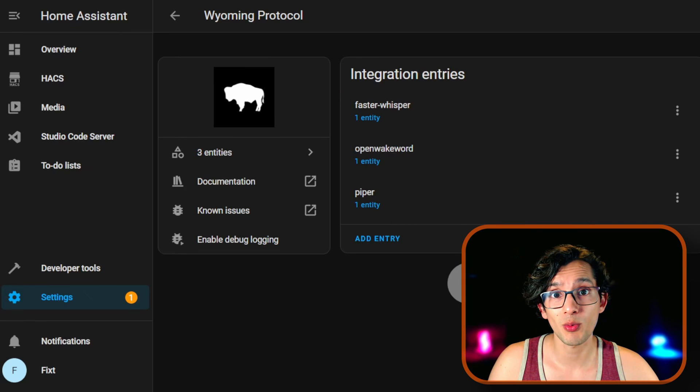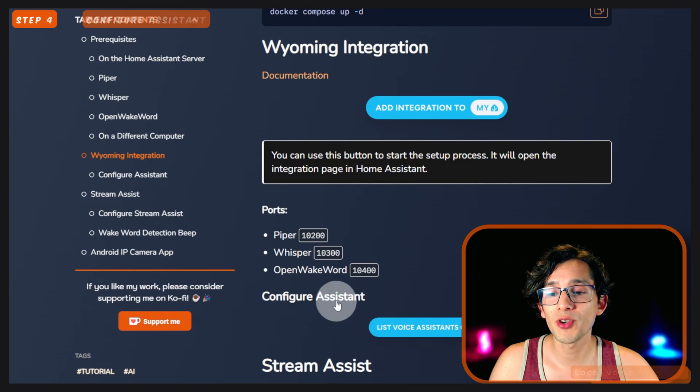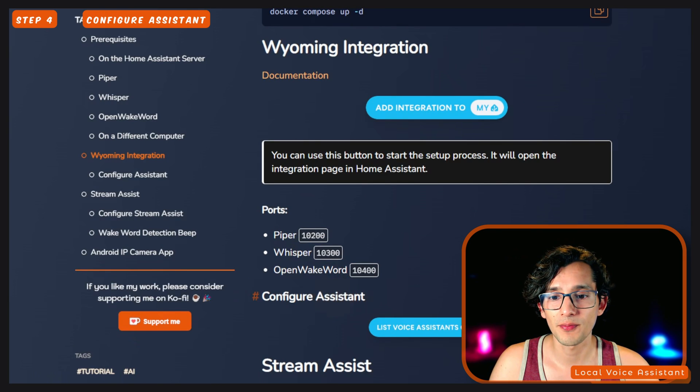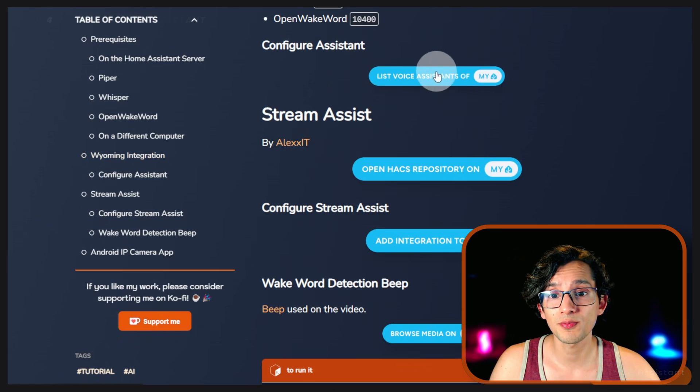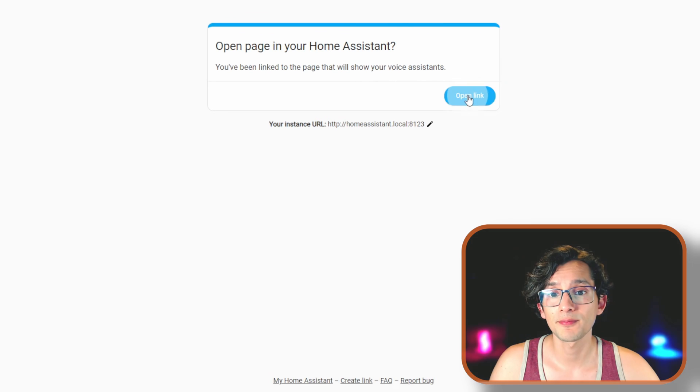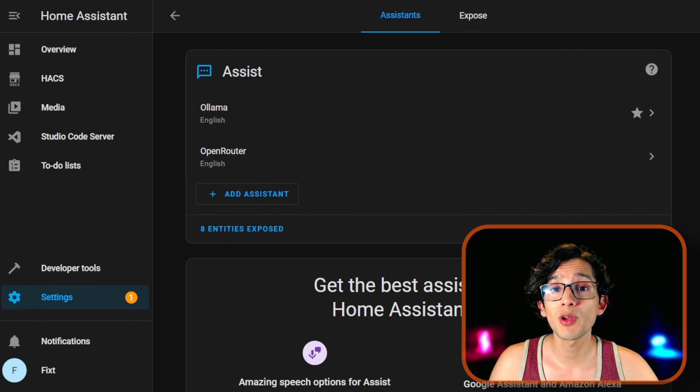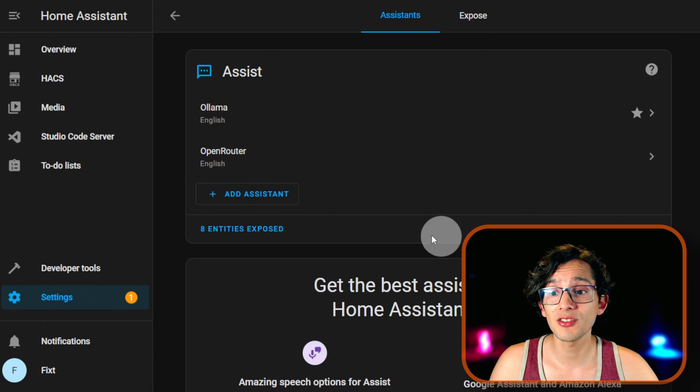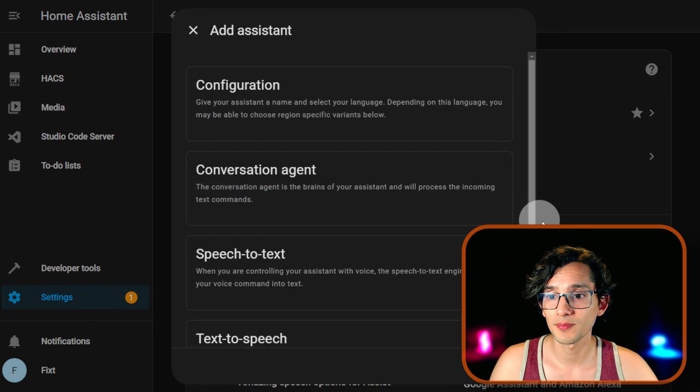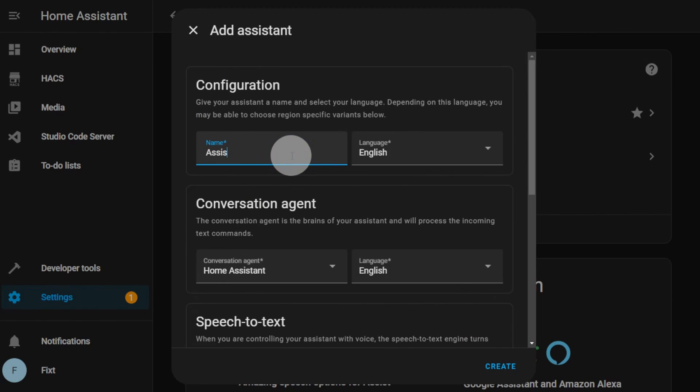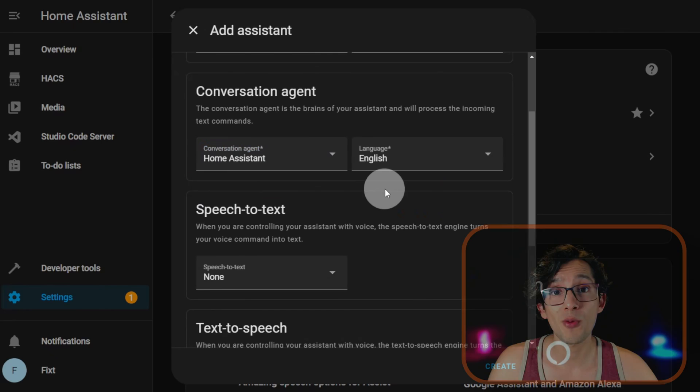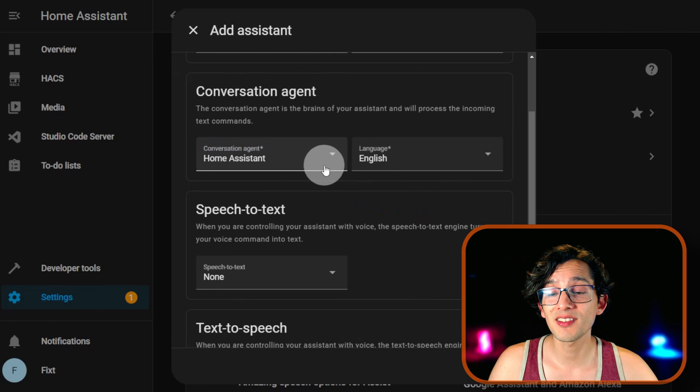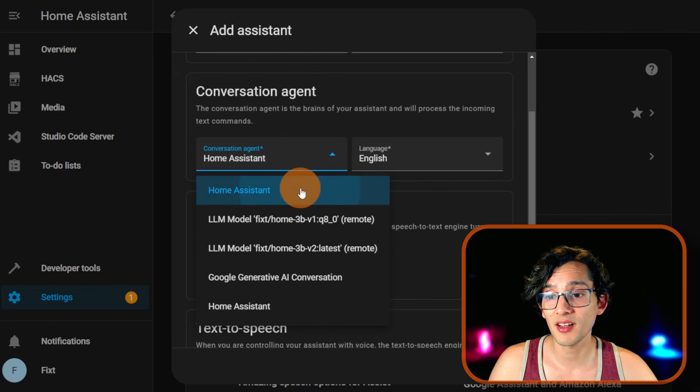Now go back to my website. And now we are going to configure the assistant. For this, just click on this button. Click on Open Link. And here we are going to create a new assistant. For this, just click on Add Assistant. Give it a name. On Conversation Agent, you can select the one that you prefer. I am going to stick with Home Assistant.